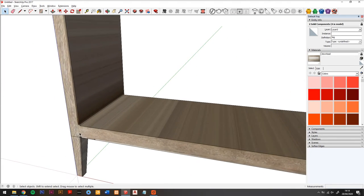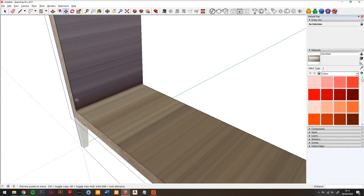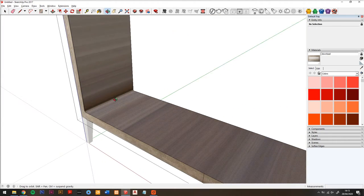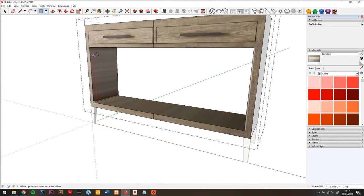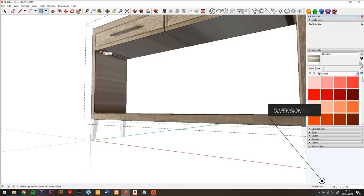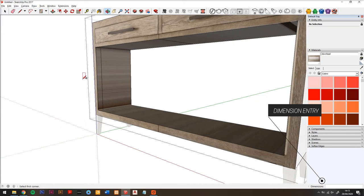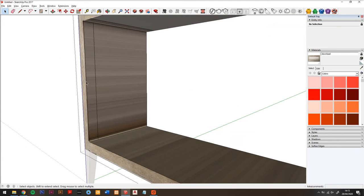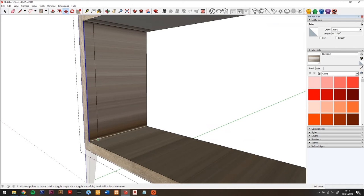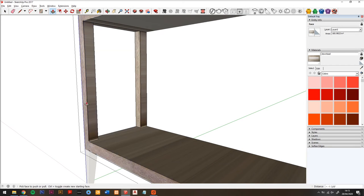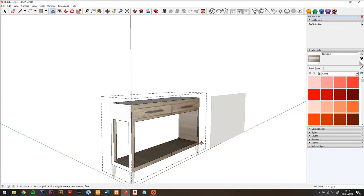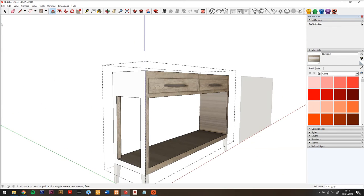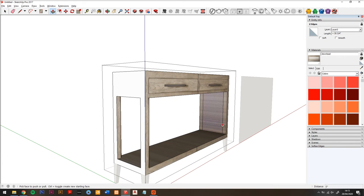So this looks good now, but we need to make the opening for the frame above the legs. I'm going to draw a rectangle using the dimension entry tool so we know that it's the right dimension from the edge. Then move it and copy it, and then use the push pull tool to push out that box that we just made. And then let's repeat it on the other side.